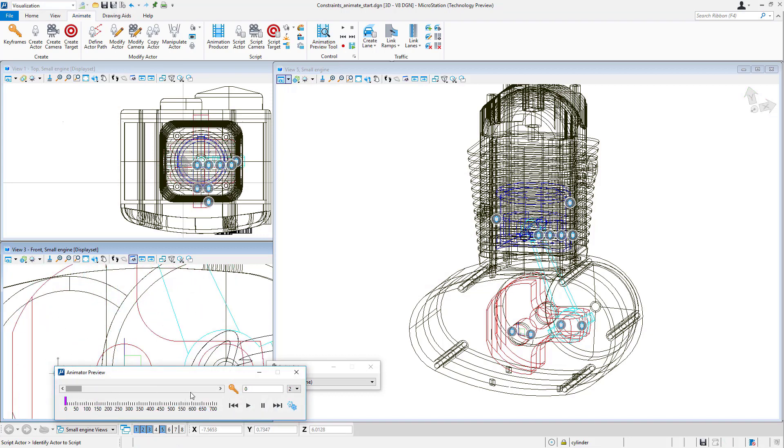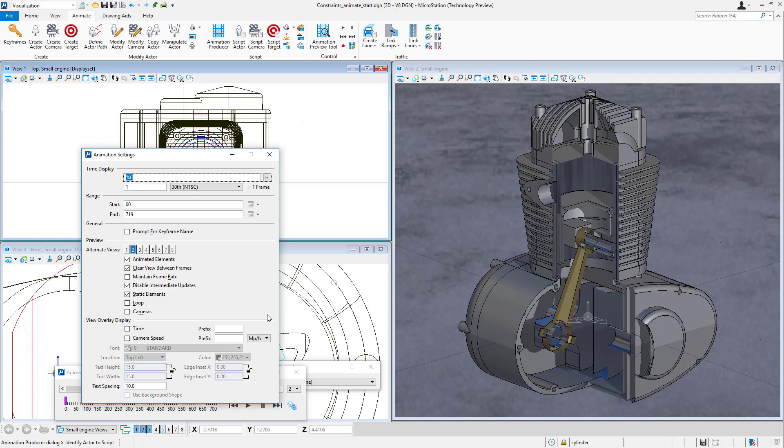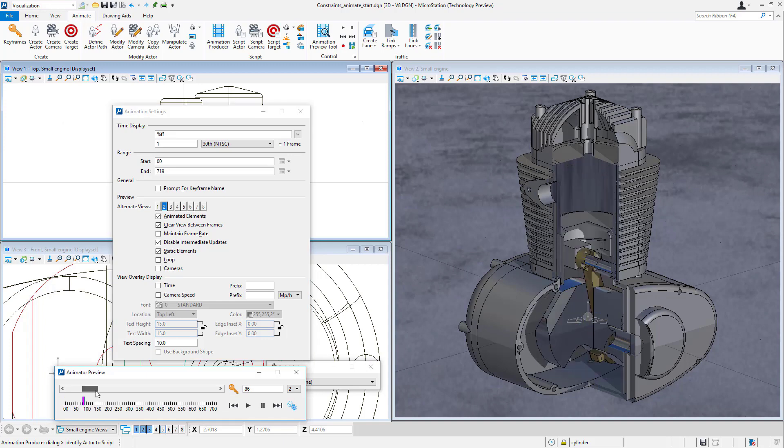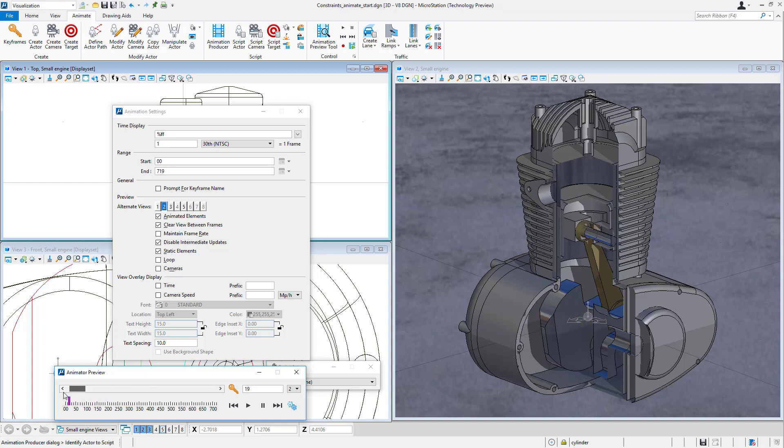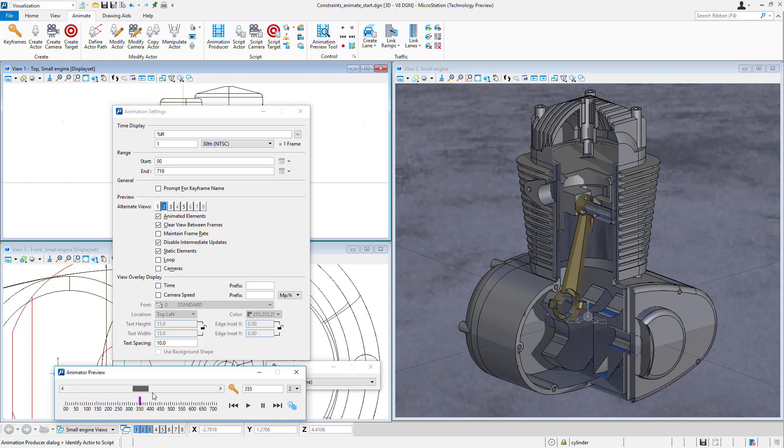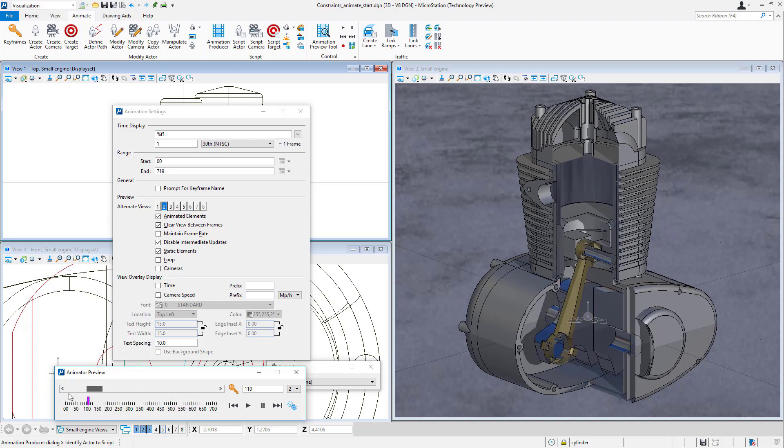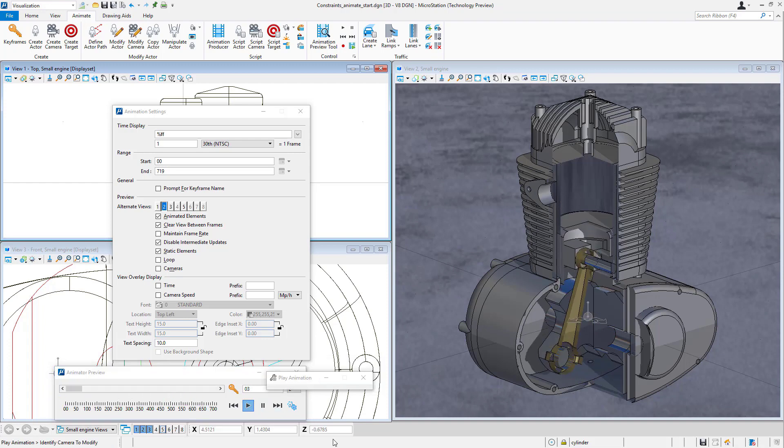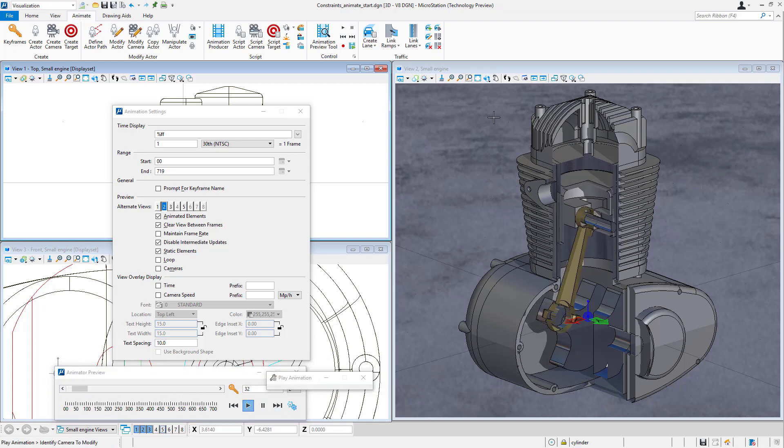Now you can see this motion occurring, although I don't have it set to animate in view 5, so let me close that and we'll look in view 2. And now you can see that in fact the little engine is moving as you would expect it to, with one actor.